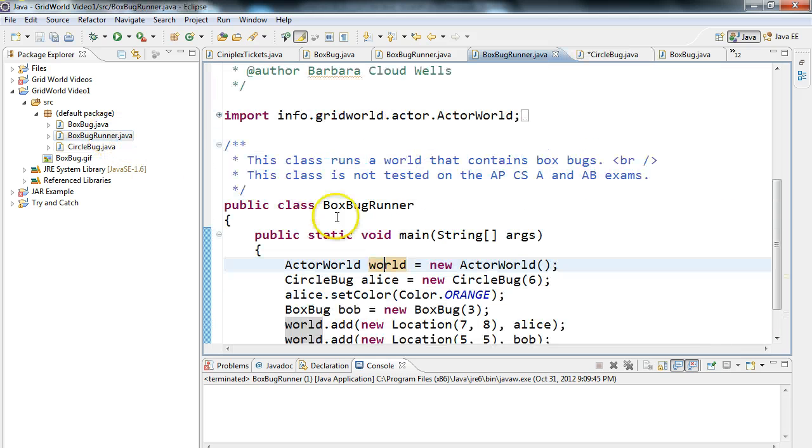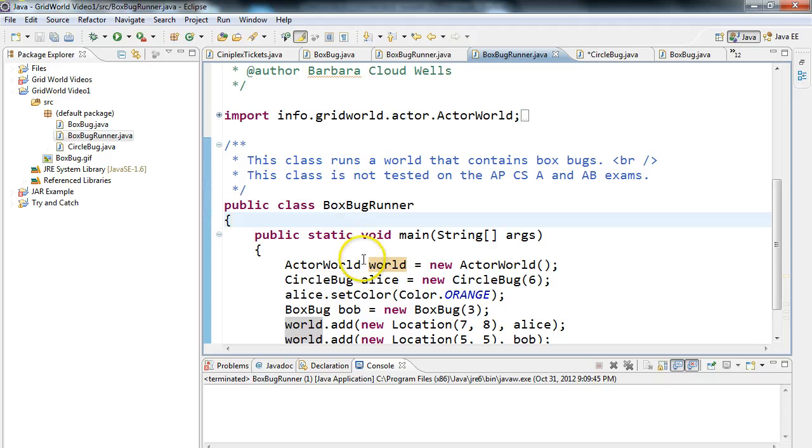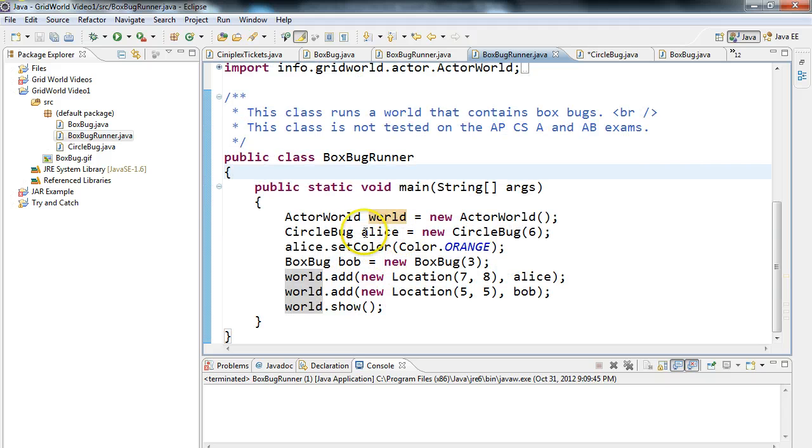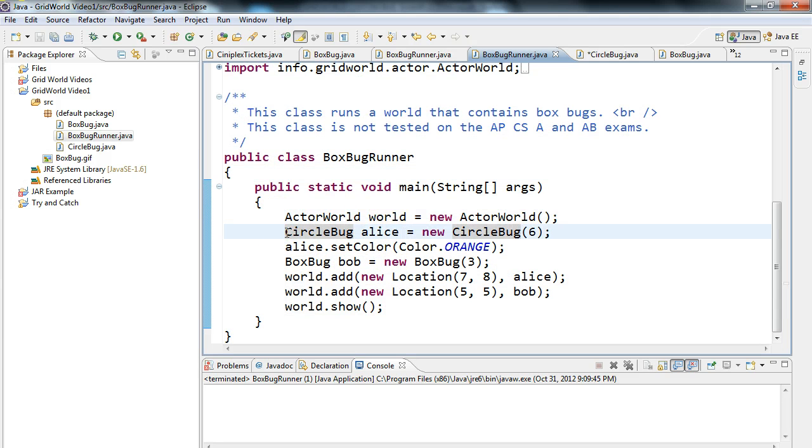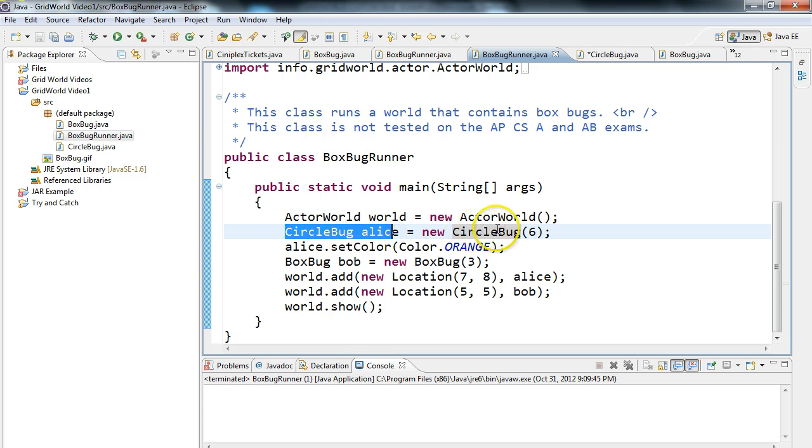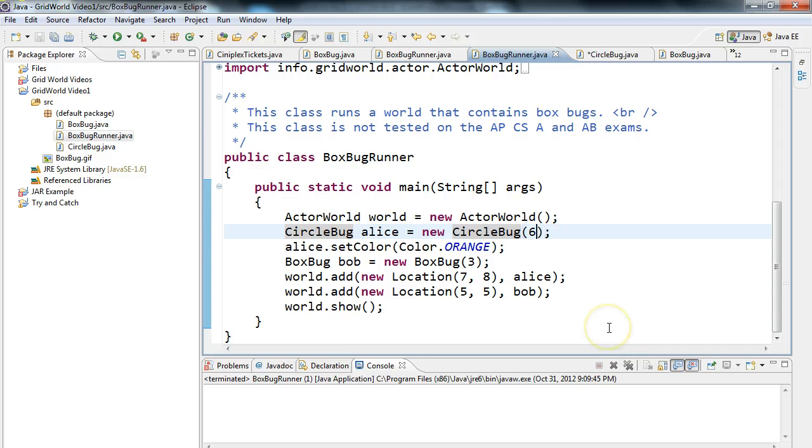Let's go into our BoxBugRunner. And down here, you'll notice that I've actually modified it, that instead of creating a BoxBug, I've created a CircleBug. It's the same idea. CircleBug alice equals new CircleBug, and the CircleBug passes six to the constructor. And actually, let's make it four, so it's a little smaller. And we add them on the grid.